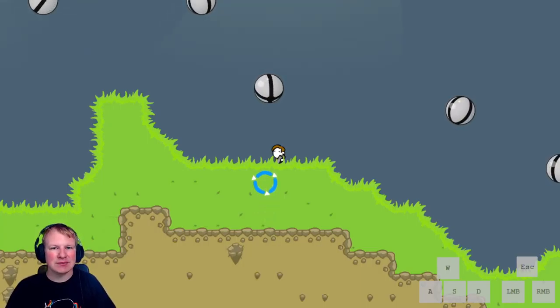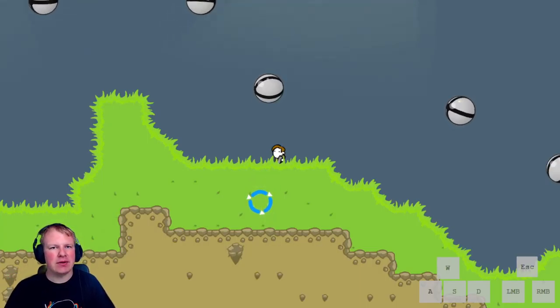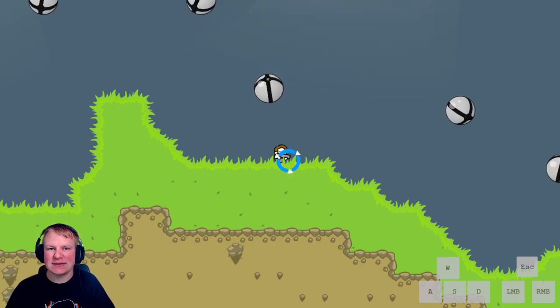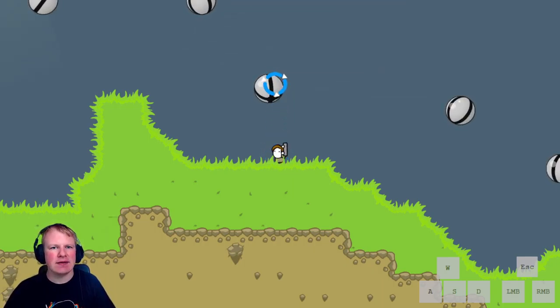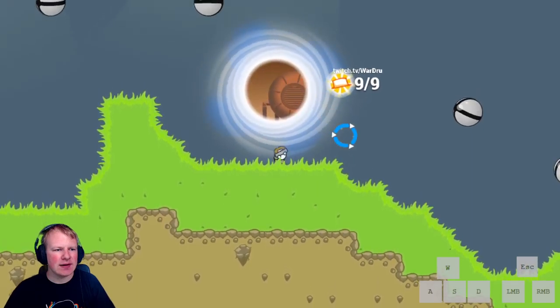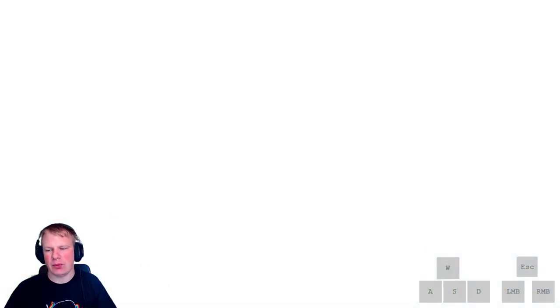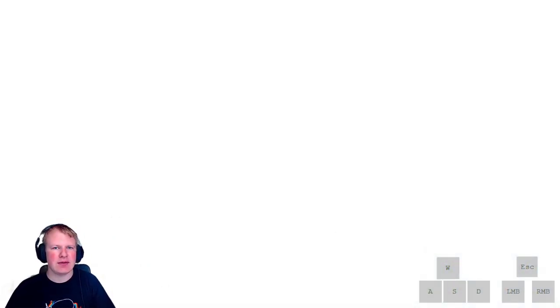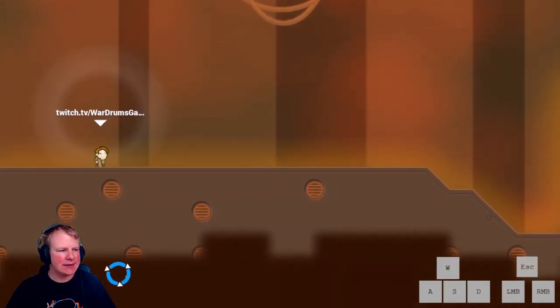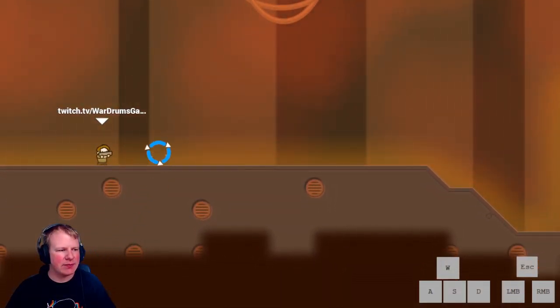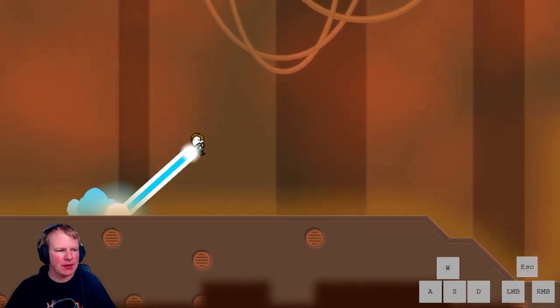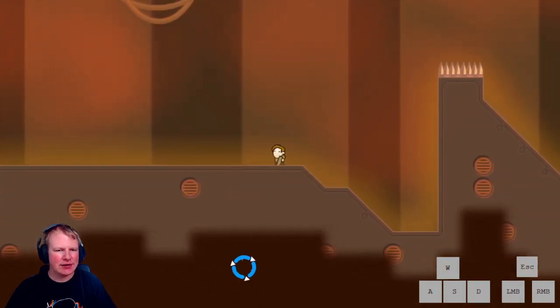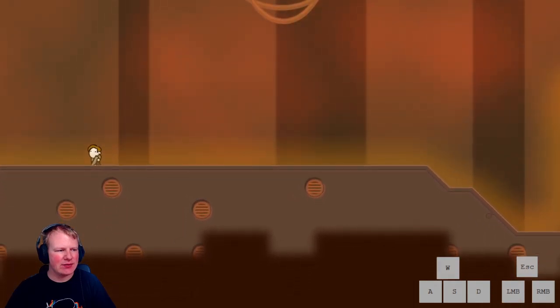Hi guys, welcome to another episode of No Time to Explain Remastered speedrunning guides. In this episode we'll take a look at the alien ship world and how to get through that fast. Right off the bat we have level 1.